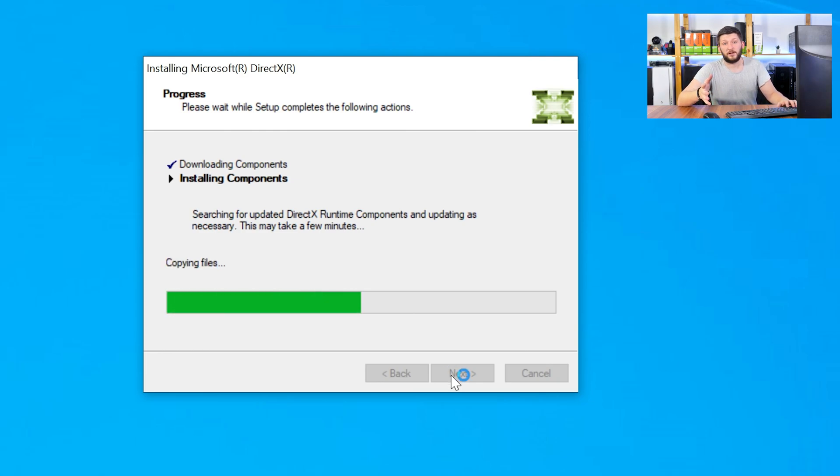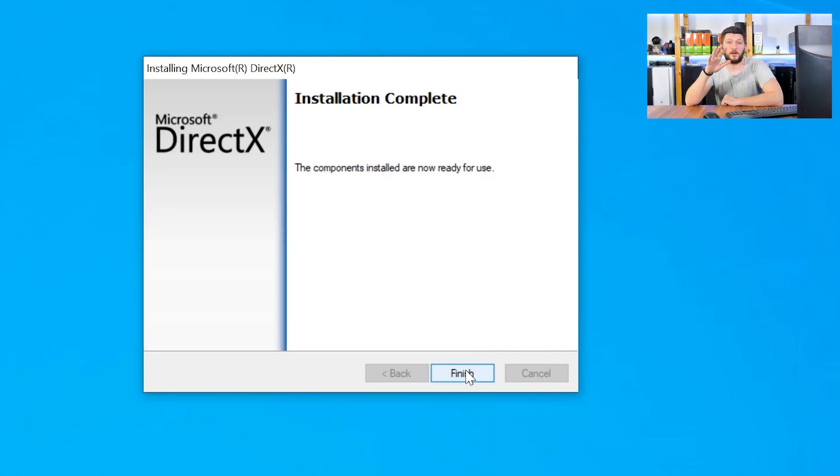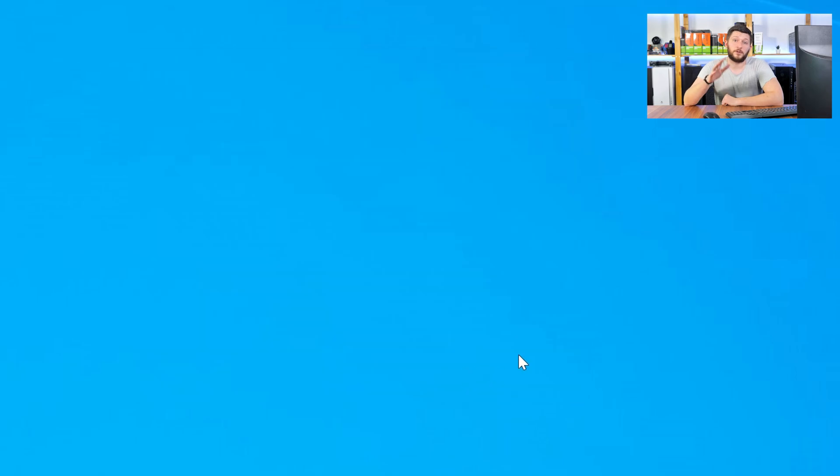Once everything is done, just like before, restart your PC and your program should finally start up and you can use whatever you want to use. I hope you got your problem resolved and can now use whatever you want to use.